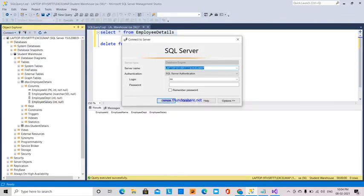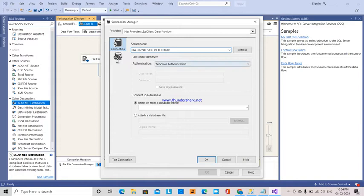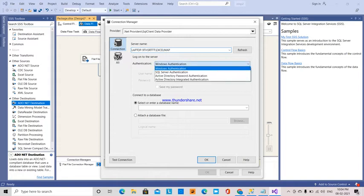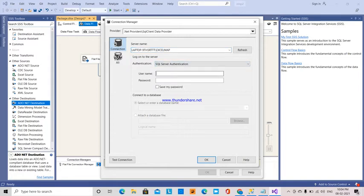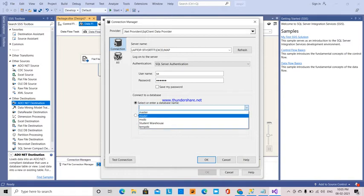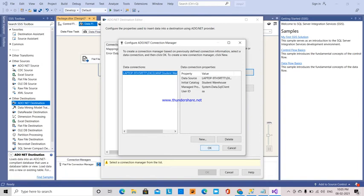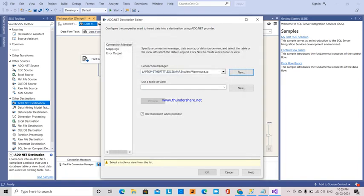I'm copying this server name and pasting it here. I'm using SQL Server authentication and giving username and password. Now I'm selecting the database - student database warehouse.